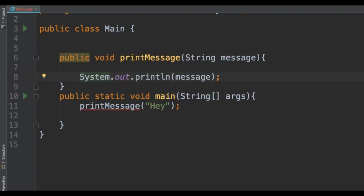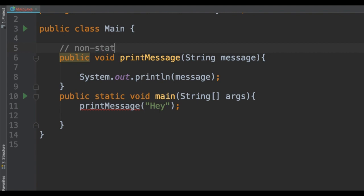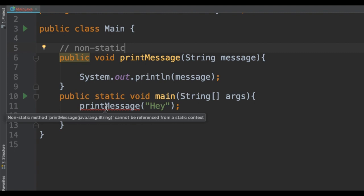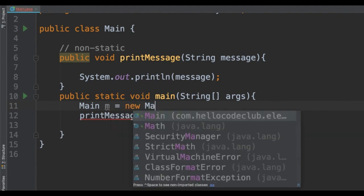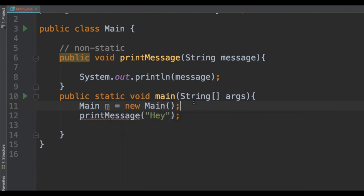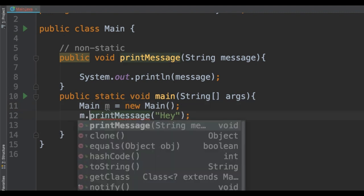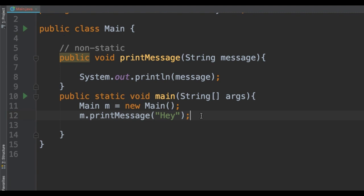Let's look at another example. In this case we have a static method 'main' and then we have a non-static method called 'printMessage'. There it is — the compilation error: 'non-static method cannot be referred from static context'. The problem is that the 'printMessage' method belongs to the object, which doesn't exist yet. So from the class context we are trying to access something in the object context. To fix the problem, we need to create an object of the class 'main', and then we will be able to call the method, and doing so the compilation error will disappear.